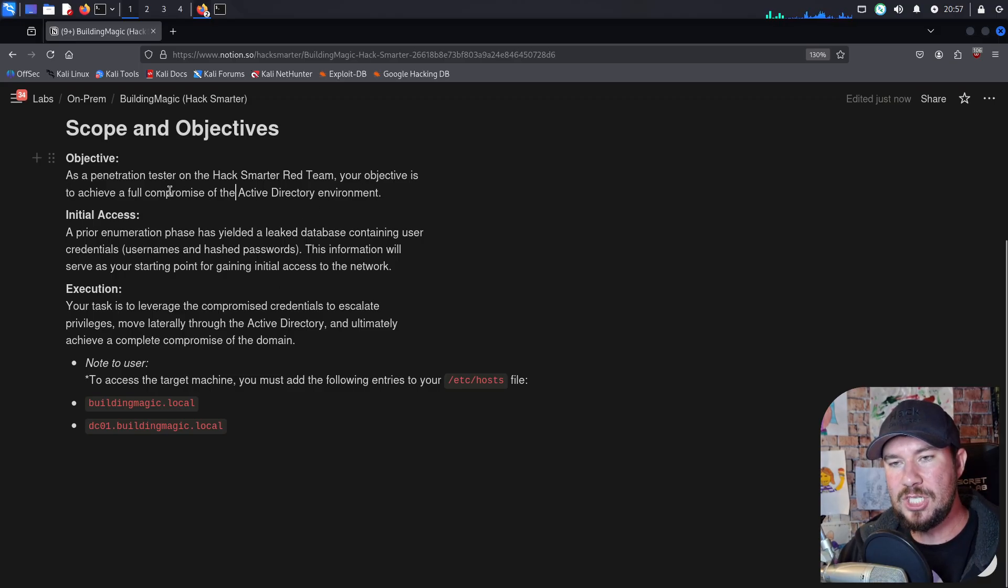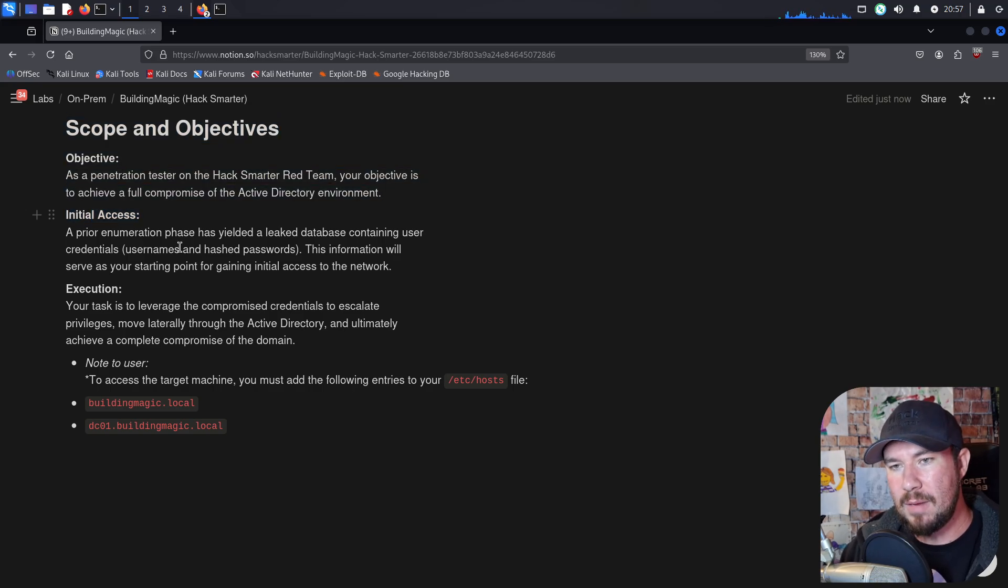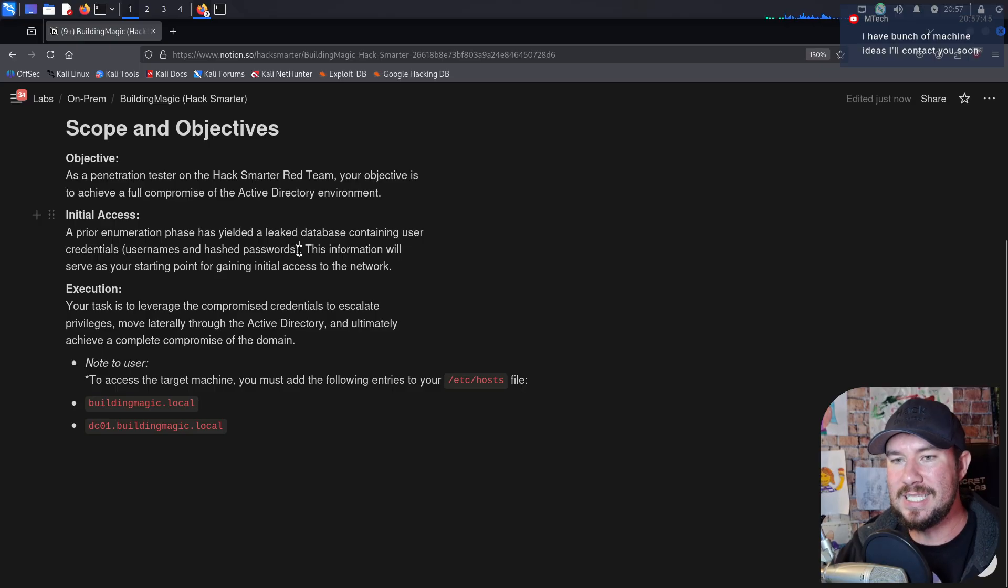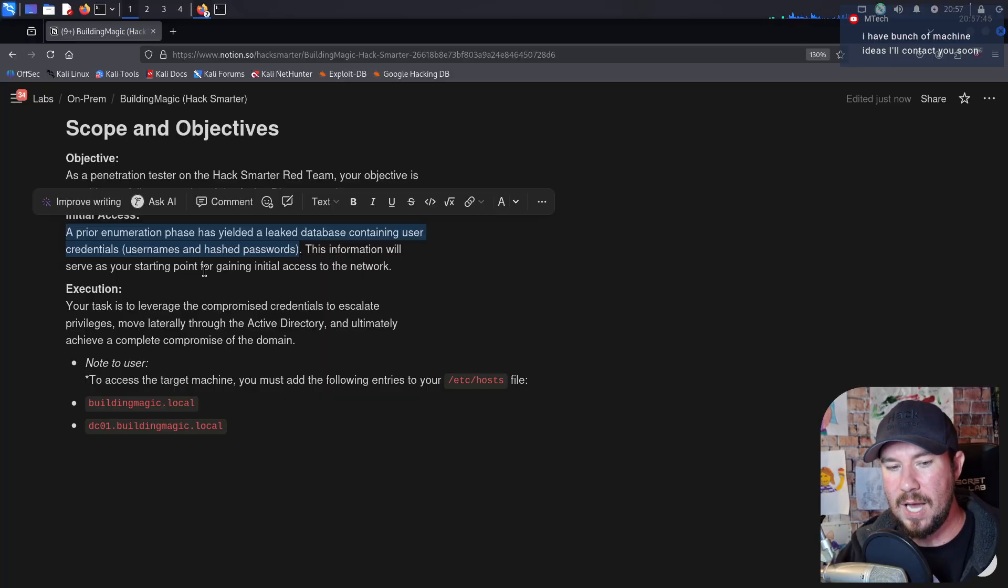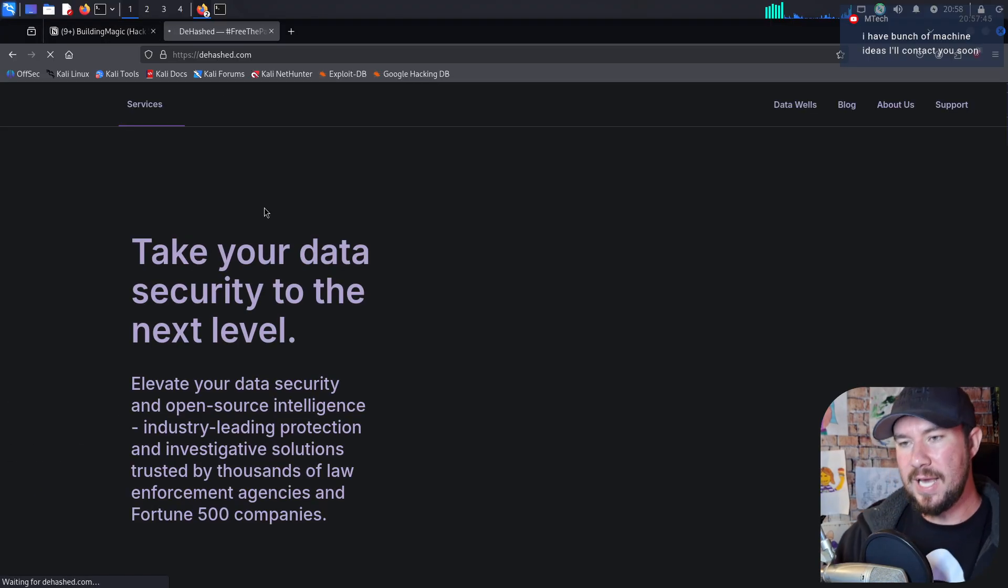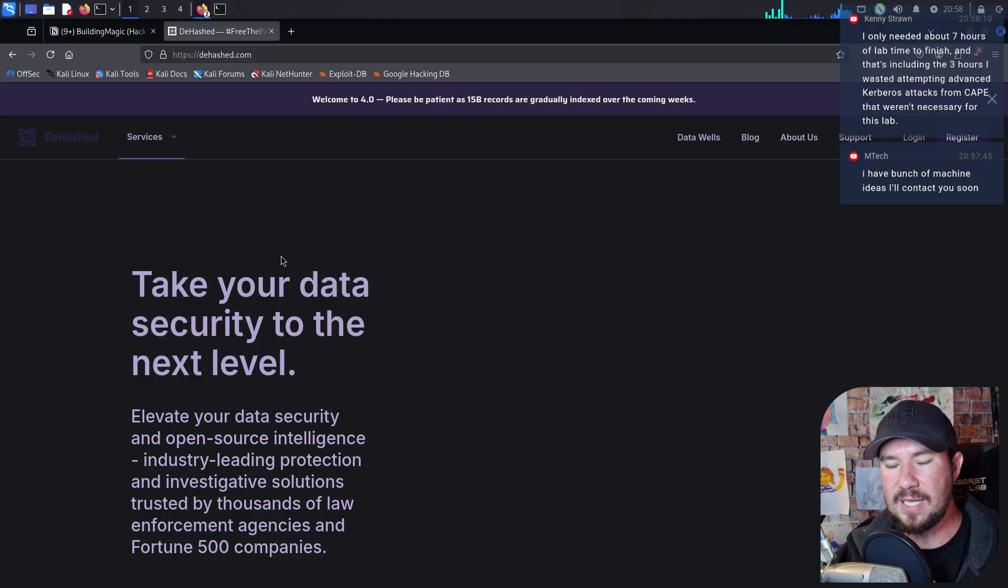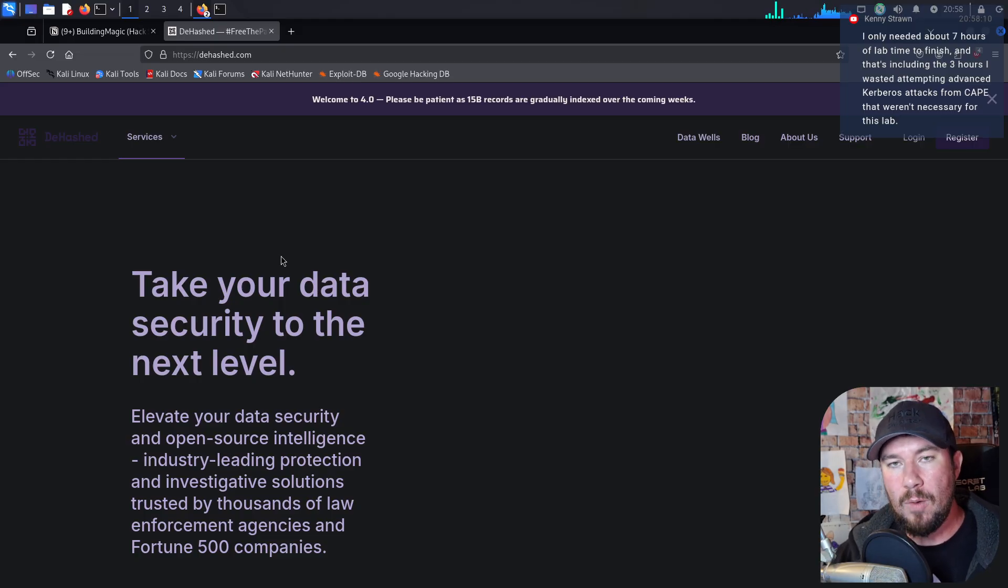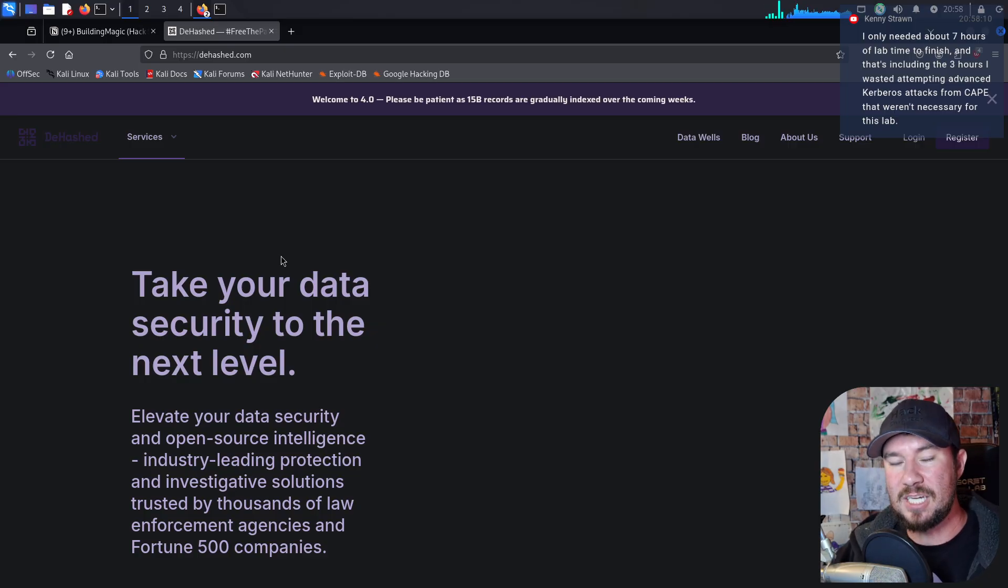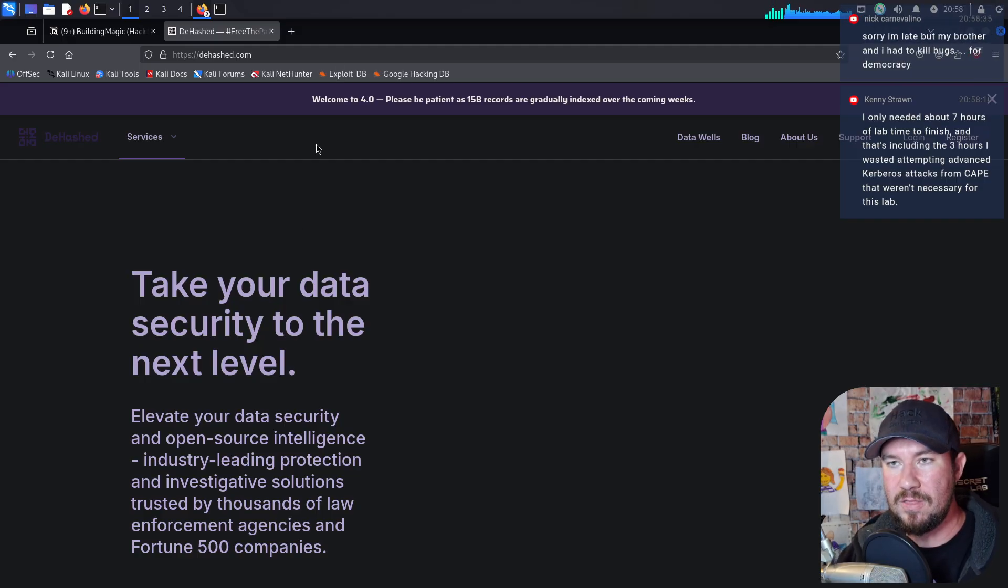Your objective is to achieve a full compromise of the active directory environment. Now, like many engagements, you have team members. So another team member, during prior enumeration phrase, they found a leaked database. And this leaked database contains user credentials, usernames, and hash passwords. Now, this is actually really realistic. A thing that I do on almost every single network engagement, both external and internal network, is I use a website called DHashed. On DHash, what I'm able to do is, if I'm targeting, for example, HackSmartr.org, I can type in HackSmartr.org's domain. I actually have a Python script that does this, and it will pull down to me any time that someone from that organization was in a data breach. I generally cannot get their clear text password, but I can usually get their username and their hashed password. So very realistic that we're beginning this lab with some usernames and hashed passwords, very similar to how I begin many of my engagements in the real world.